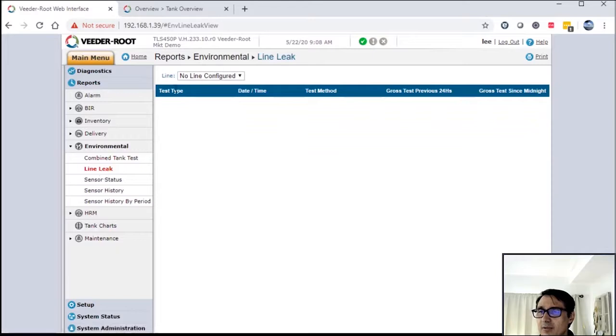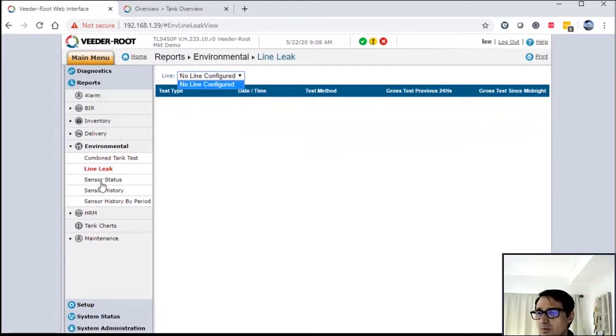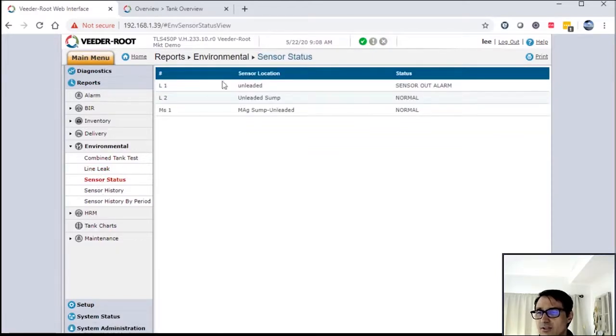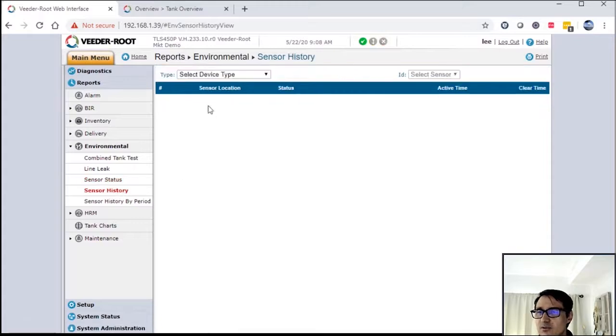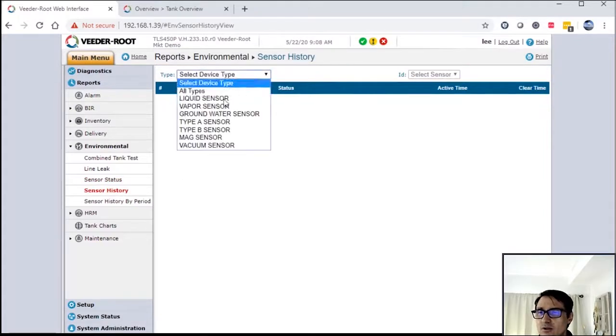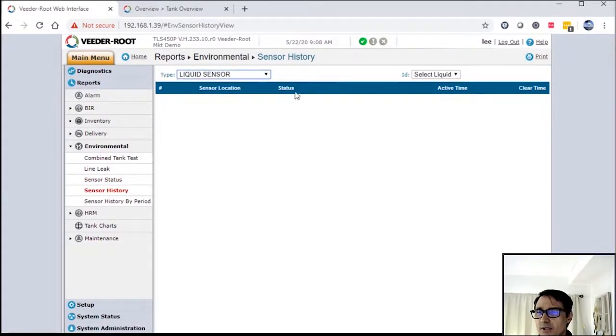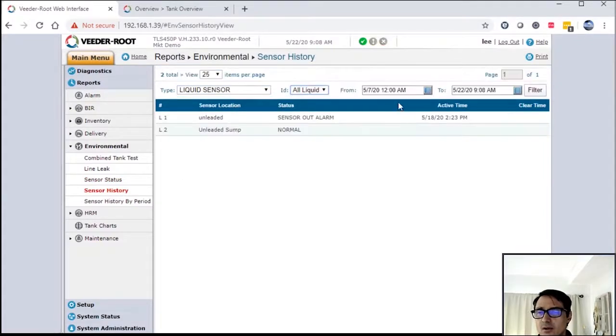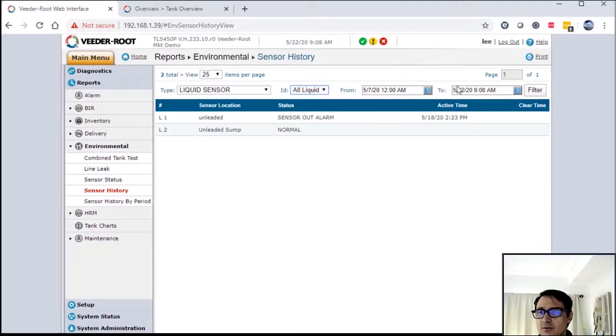Line leak - there'd be line leak alarms in here or line leak results as well. Your system status. We have sensors by history as well. So if you have a particular sensor or any kind of sensor that you're monitoring, you can look at the history.